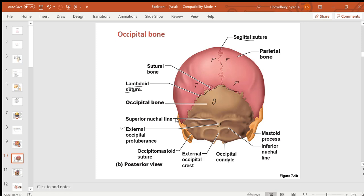From the external occipital protuberance, a crest — a prominent elongated bony structure — goes down, called the external occipital crest. You also have two pairs of nuchal lines: superior and inferior nuchal lines, which are for the attachment of the posterior neck muscles.